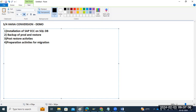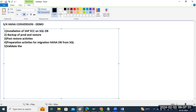We are not going for ECC to S4 HANA and SQL Server to HANA DB at the same time. First, we are going for the DB migration to HANA DB from SQL Server. Once the migration is completed, we will validate the system, and then we will start the ECC conversion to S4 HANA.